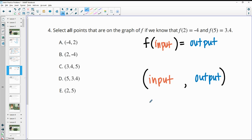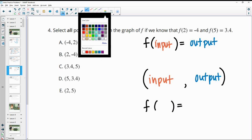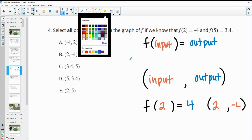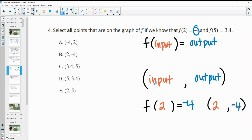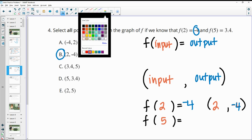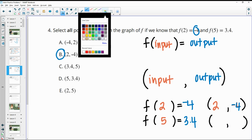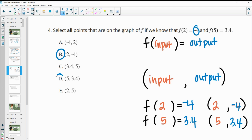So when we look at F(2) = -4, the input is 2 and the output is -4. So that correlates to the ordered pair (2, -4) — that's letter B. Then similarly, F(5) = 3.4 means the input is 5 and the output is 3.4. The ordered pair that correlates with this would be x = 5 and y = 3.4, which goes with option D.